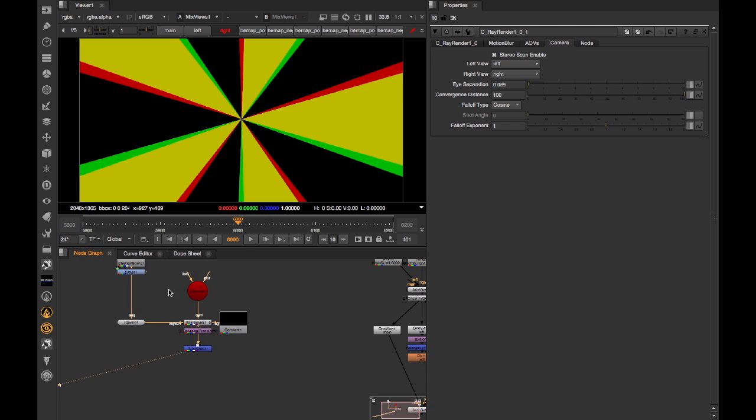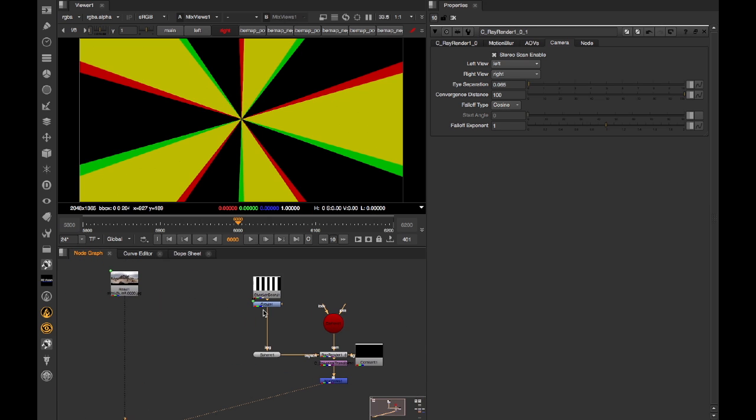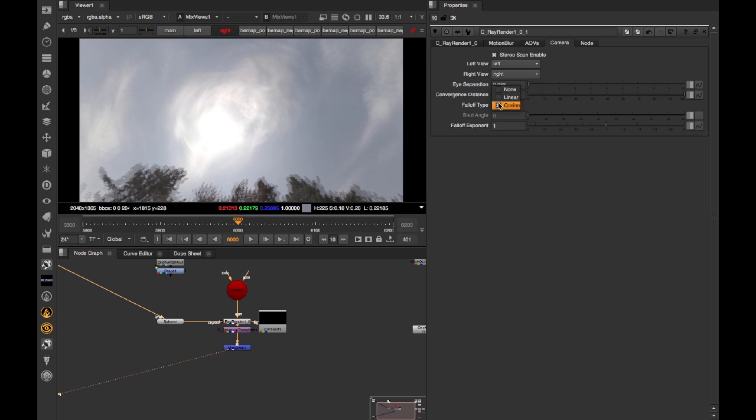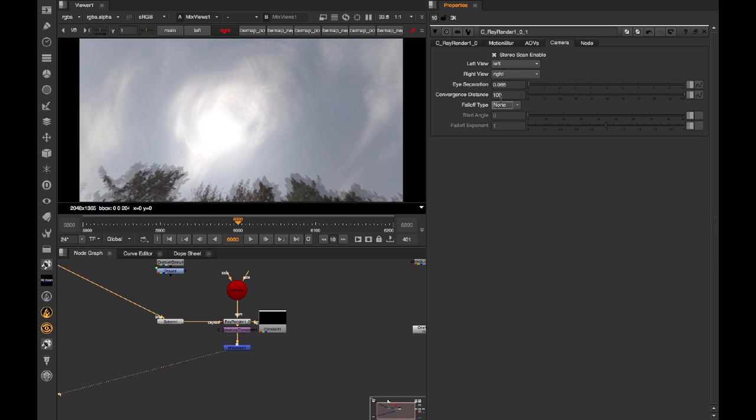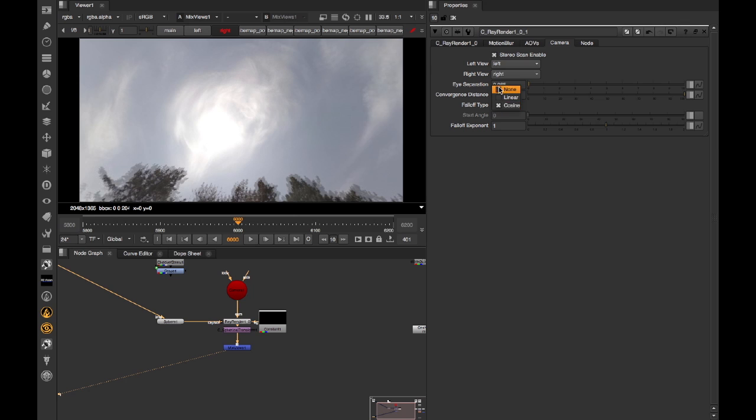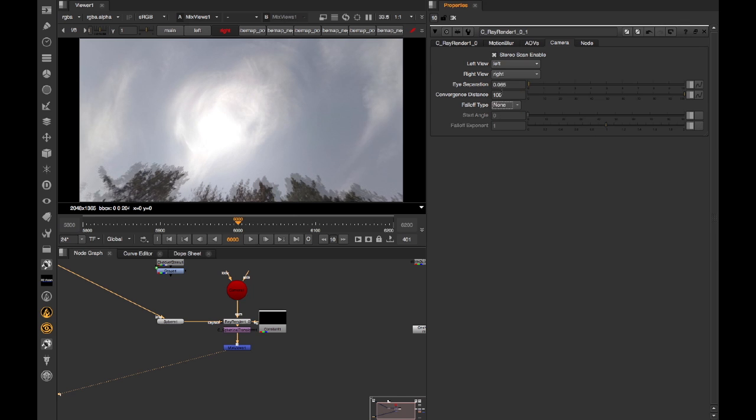I can instead drop in our lat-long stitch, and now, if I switch between no falloff and then cosine falloff, you can see how those clouds converge where there's zero disparity with the falloff option at the center. And you can also see how the trees get closer together due to the falloff as well.